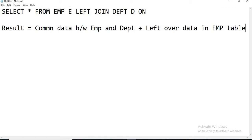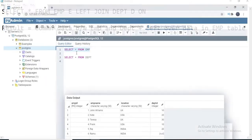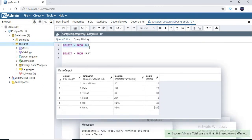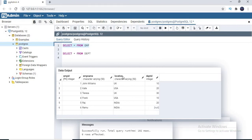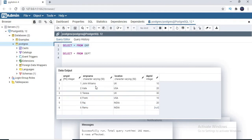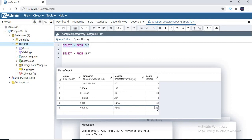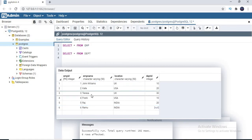To handle this left join scenario, I created data in such a way that it satisfies the scenarios. Let me go to the PostgreSQL window and show you the data in the employee table. I have two tables — one is the employee table and the other is the department table. The employee table has employee ID, employee name, location, and department ID, with around six records. Five records are tied to a department and the last sixth record doesn't have any department ID, meaning that employee is not tied to any department.